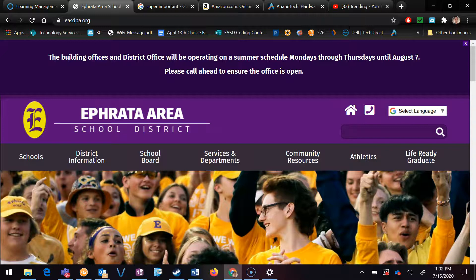Here's a quick tip that'll show you how to recover tabs that you accidentally close in any popular web browser, such as Google Chrome or Microsoft Edge. I'm going to use Chrome as an example here, but the same trick will work with Firefox, Edge, or like here in Chrome.